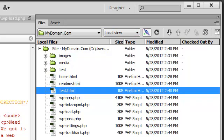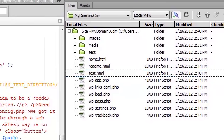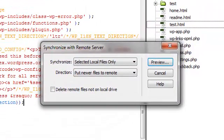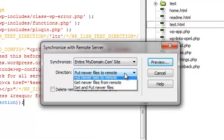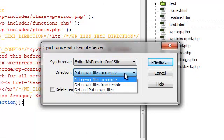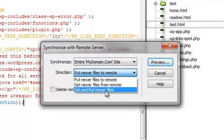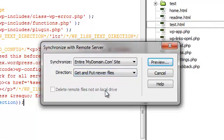You can maintain an entire website synchronized using the synchronization button. Here we're selecting the entire domain. And we're going to choose to get as well as put newer files.